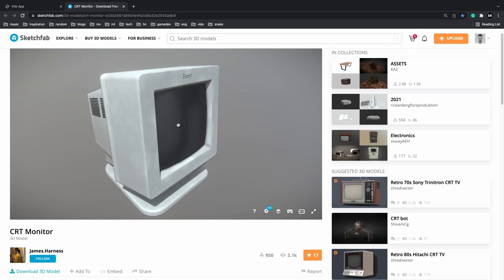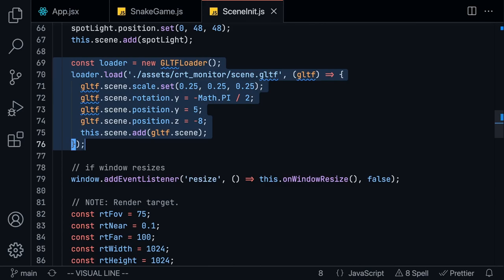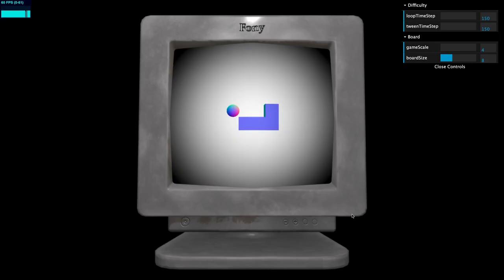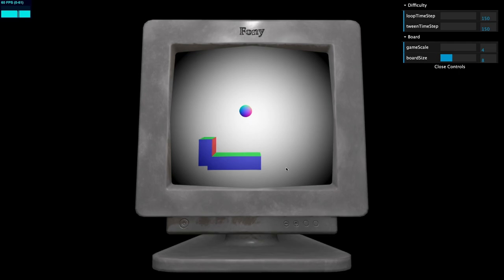Once you download the monitor you get a zip file with the scene and the textures. Loading it into a 3JS scene is pretty straightforward - you just have to import the GLTF loader and pass in where the monitor exists. Now we basically got our 3D game up and running inside of a monitor. You can see the monitor is loaded properly, so we can play our game and we got snake running on a retro computer.